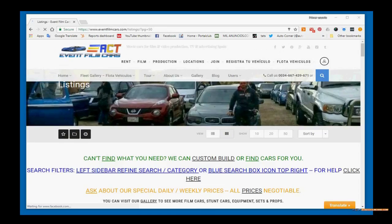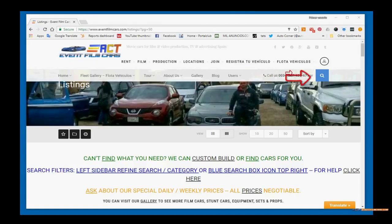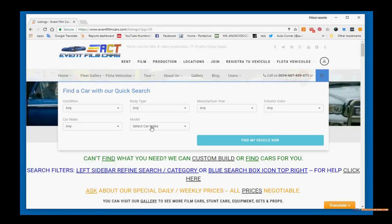Let's go over to the listings page — we call it the listings page but it's really the gallery of all of our fleet or flota. Here you'll notice a note that if you can't find what you need, we can build custom cars or find cars for you. That's really important if you're looking for something you don't see on our website — we can locate it with one of our partners or help search for you. There's also a help link. At the very top of the page on the main menu is our fleet gallery. The quickest way to search is the little blue quick search box, always at the very top. Click on it, change your filter, then click find my vehicle now, and the page will refresh with the filter you applied.